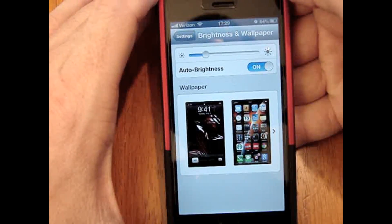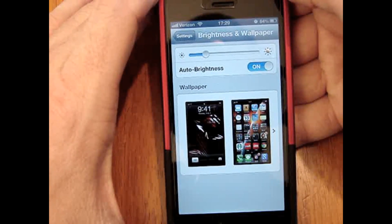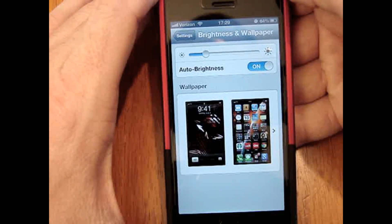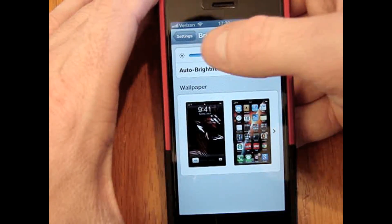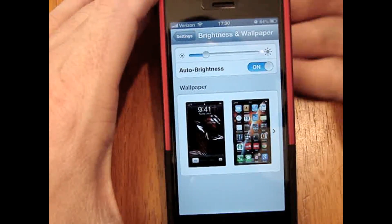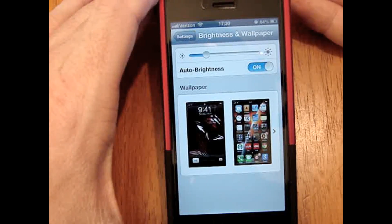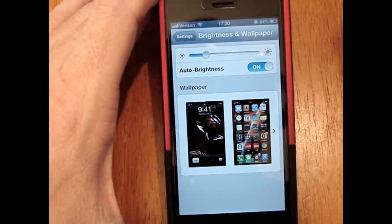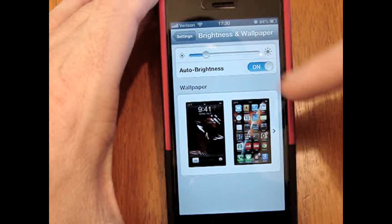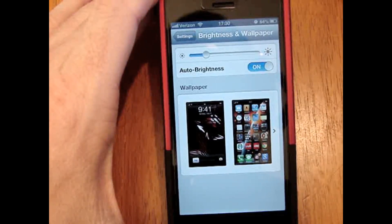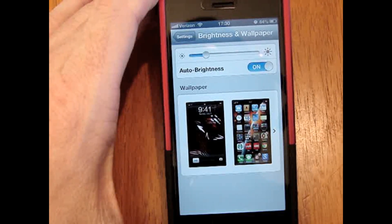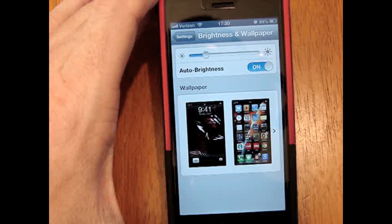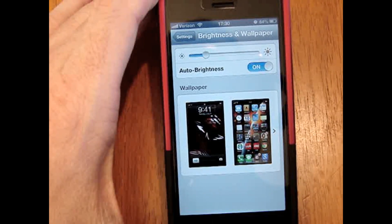Now on iOS 5 and previous iOS versions, you could turn auto brightness on and you could move the slider, and then directly after you moved the slider, the operating system would automatically adjust the slider to wherever it thinks the right position was depending on the ambient light in the room. Well, iOS 6 works a little bit differently.